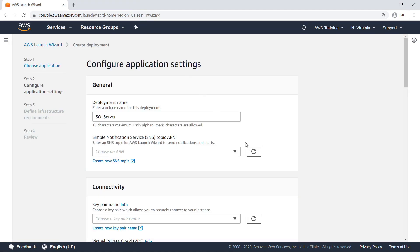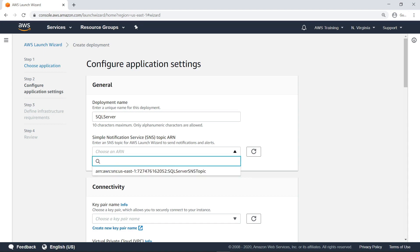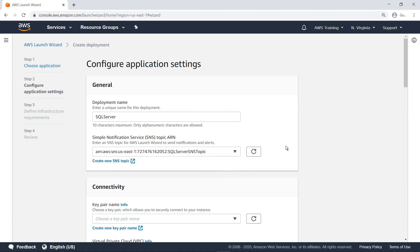Select the refresh button, and then open the SNS topic drop-down list. As you can see, the topic we just created is now available. Select it and then scroll down the page.